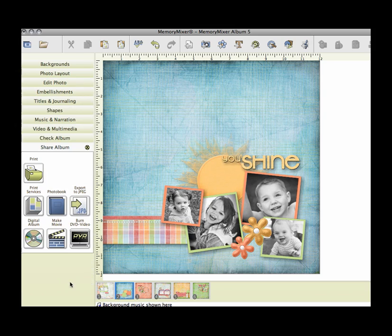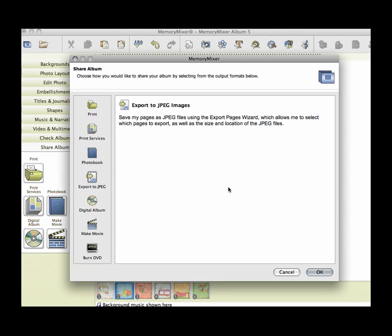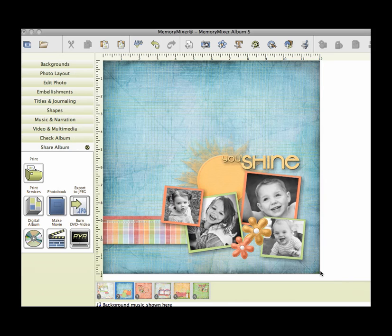Come here to Share Album. Now you can choose if you want to print it, export it, whatever you want to do. So we're just going to export to a JPEG. That way this is how you upload a page to the user's gallery or to Facebook so we can all see it. So click Export to JPEG.